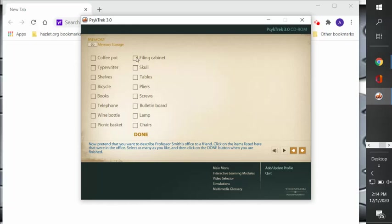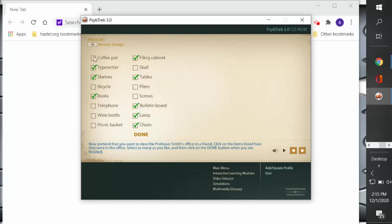So let's say it was an office. I would say there's a filing cabinet. I would say there was a table. I would say there's a bulletin board, a lamp, a chair, some books, shelves, typewriter, maybe a coffee pot. Let's see if we got it right.